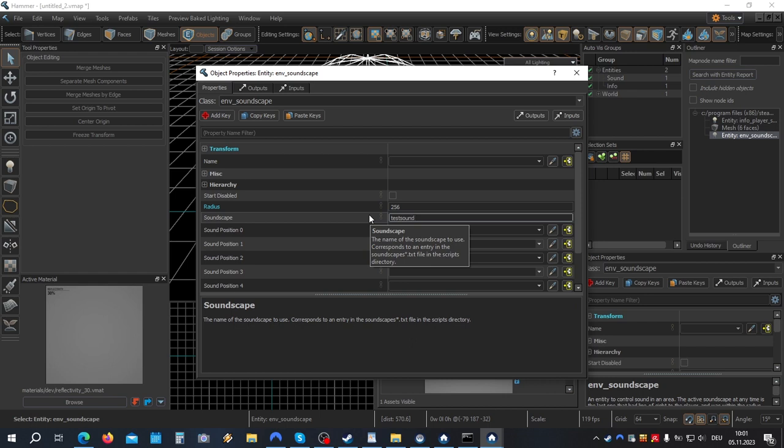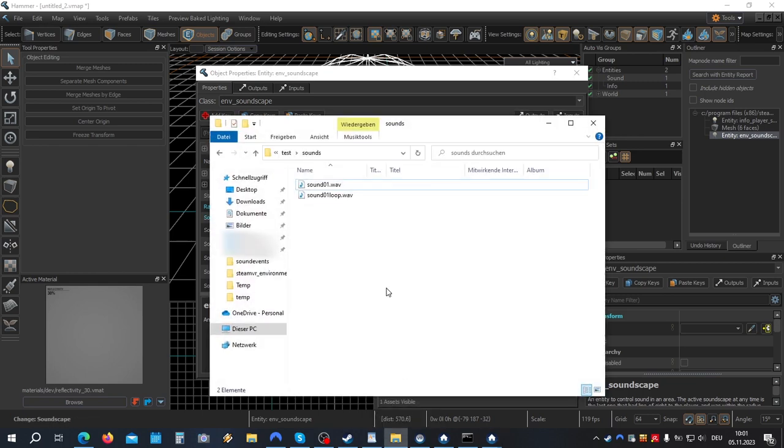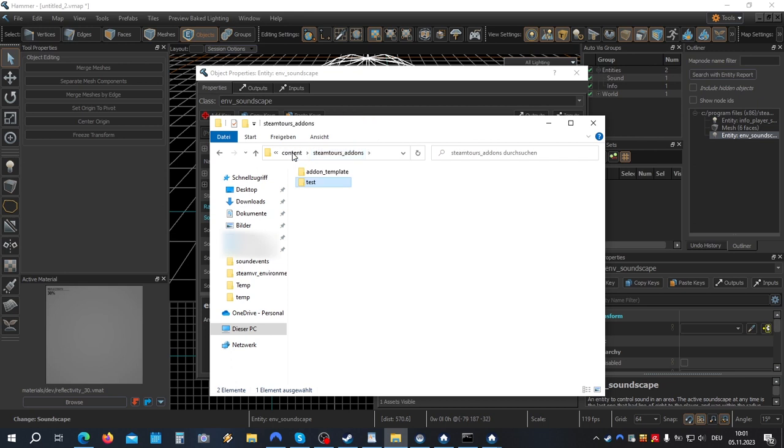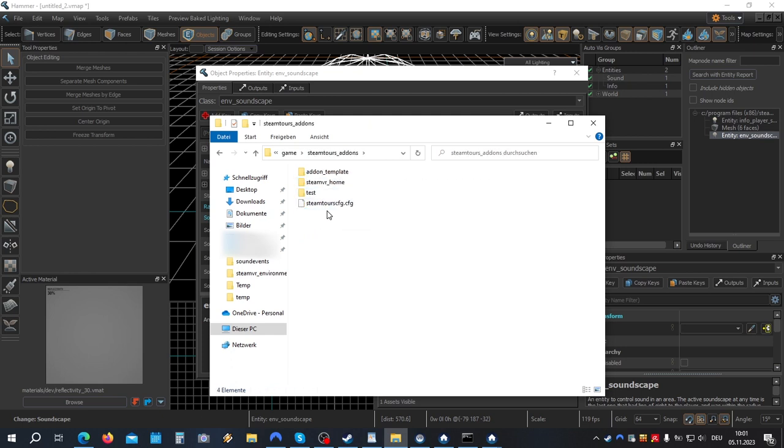Now we have to do a little bit of scripting. Now let's go to the game folder. And open the scripts folder. Steam tours add-ons. Test. And open the scripts folder.